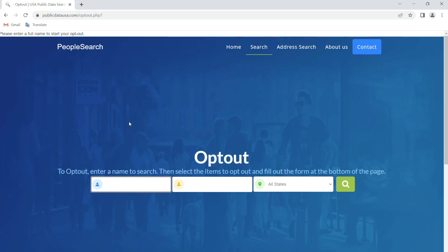Hi, let's remove your data from Public Data USA. First, go to publicdatausa.com forward slash optout.php. Enter your full name,